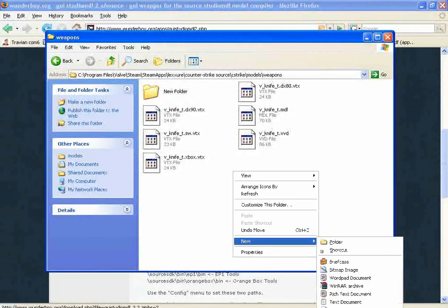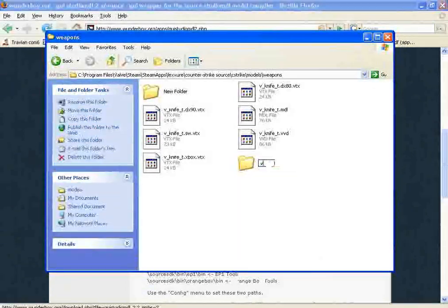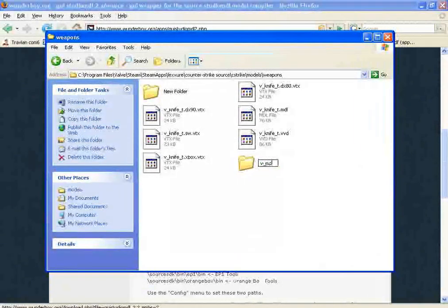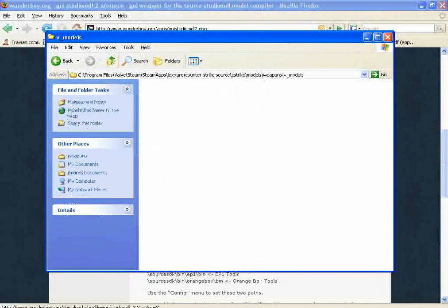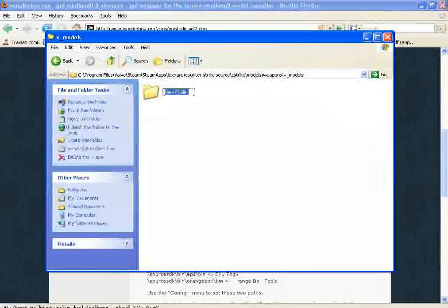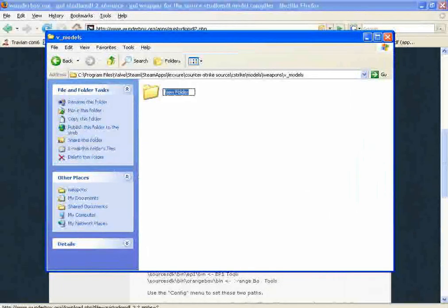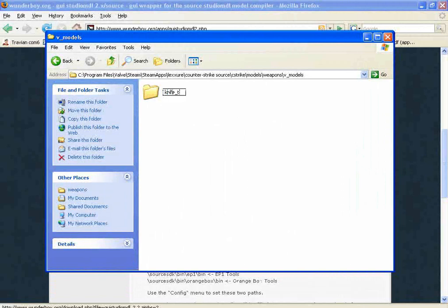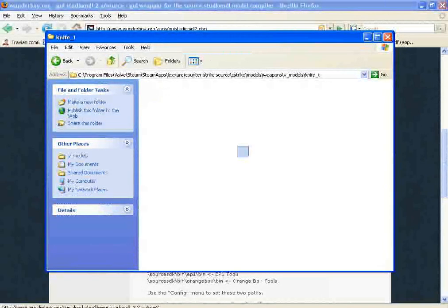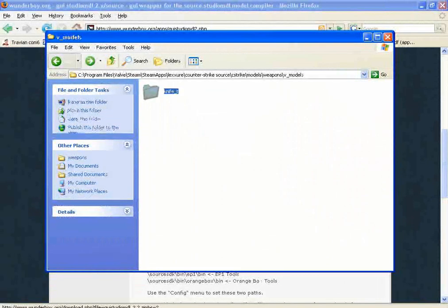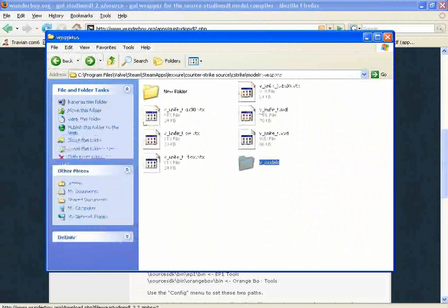You probably want V underscore models, and then inside of that, put your knife underscore T, and then have your knife stuff here. But I'm not going to bother with that.